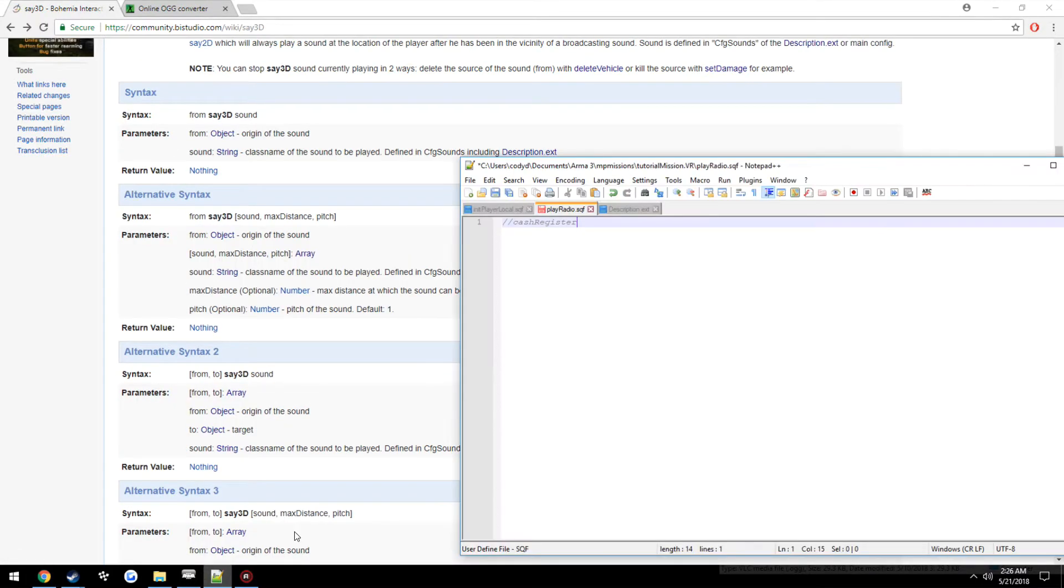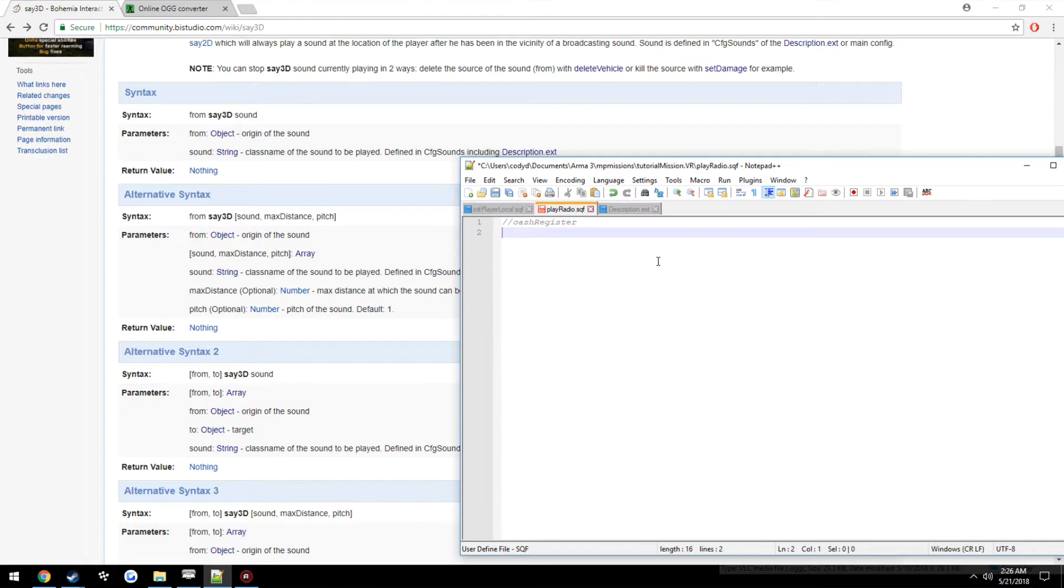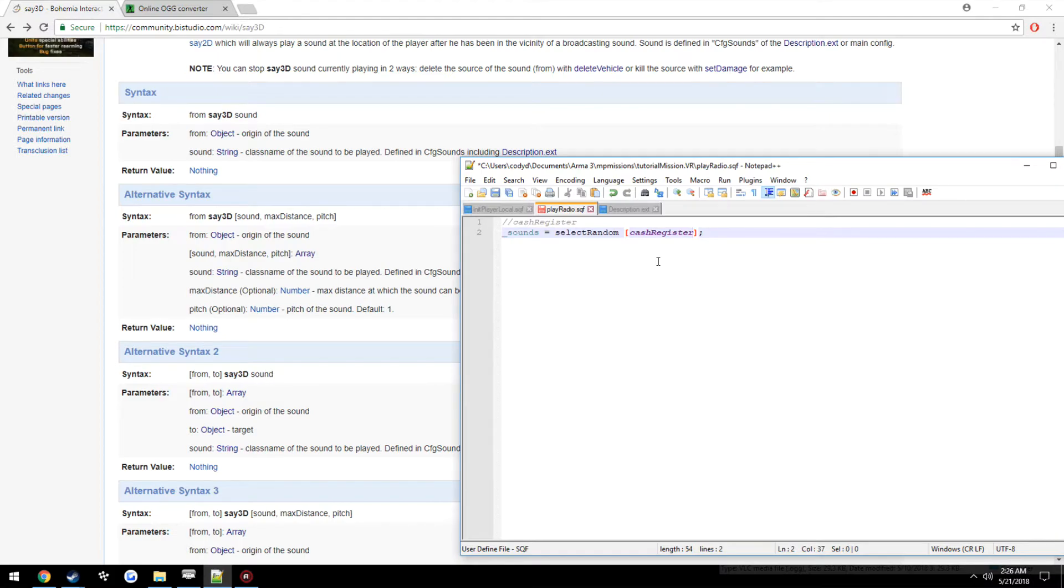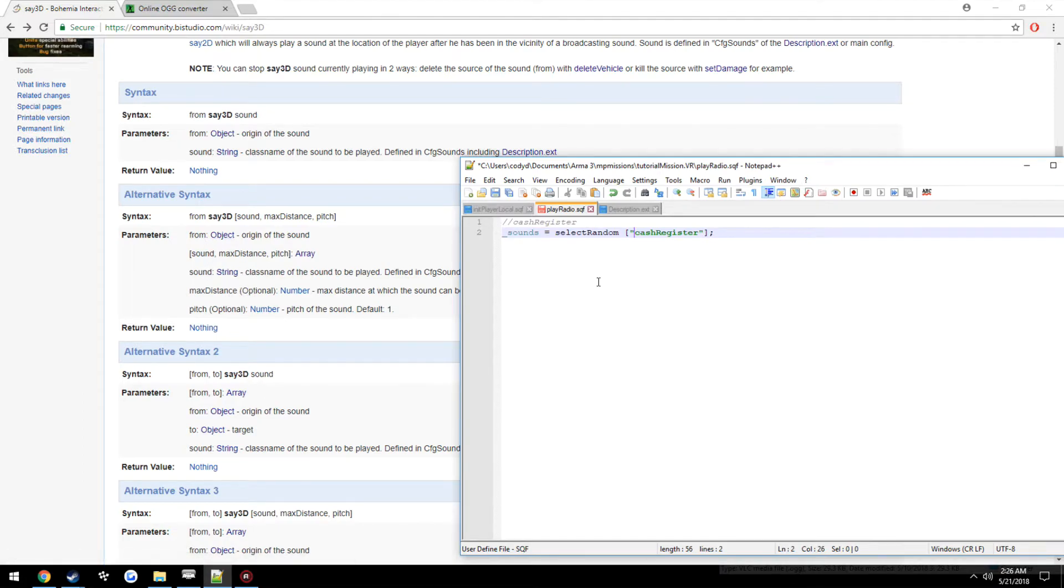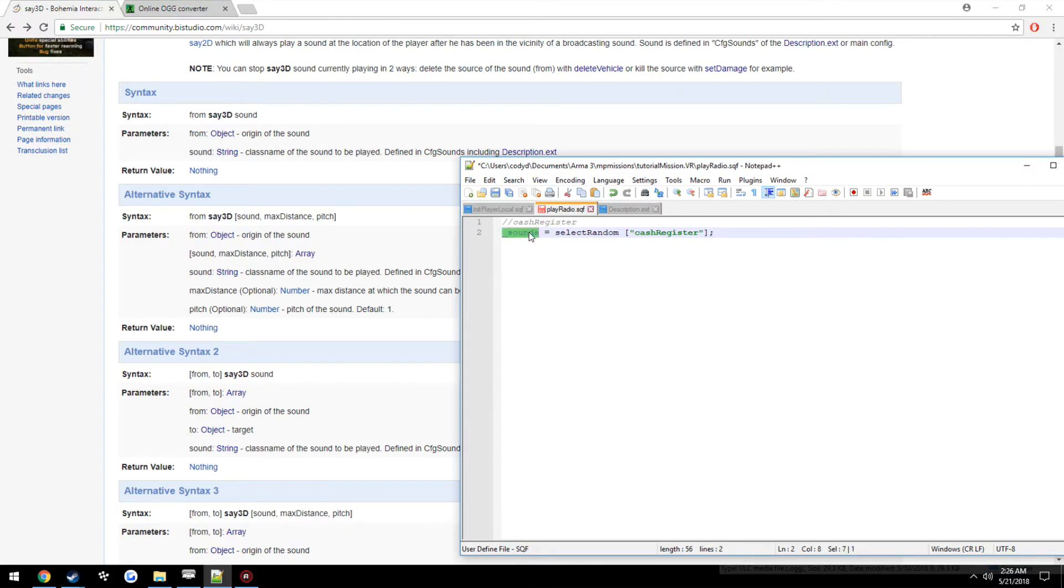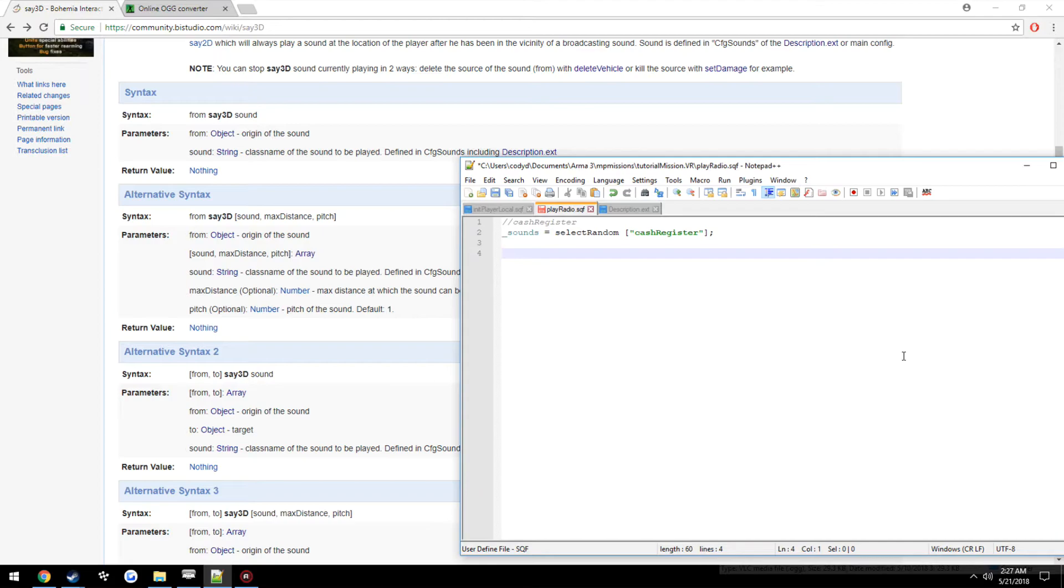Now, come back over here. We're also going to be making this so it'll select a random sound out of an array. So in order to do that, we're going to use the selectRandom command. So we're going to make a new local variable called sounds. Set it equal to selectRandom and then our array. We're going to go ahead and put cashRegister. Make sure it's in quotes, as this is going to be the name of it, which as you can see here for the sound, it is a string. So what selectRandom pretty much is doing, sounds does not hold this array. Sounds pretty much is equal to whatever selectRandom chooses out of this array.